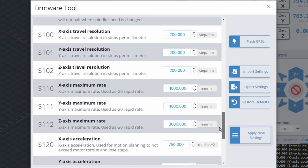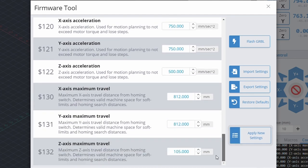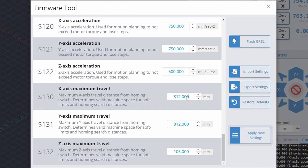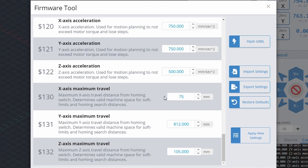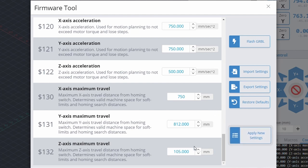Lastly, if you are using soft limits, we will need to set the maximum travel values for each axis. By default, the maximum x and y travel is 812mm. Because our machine has a dust boot installed, we set our maximum x travel to 750mm.